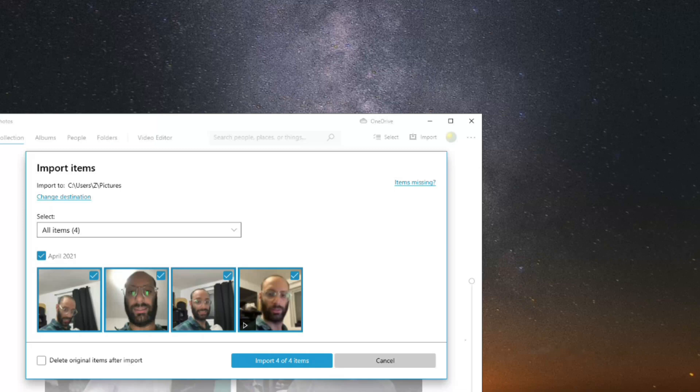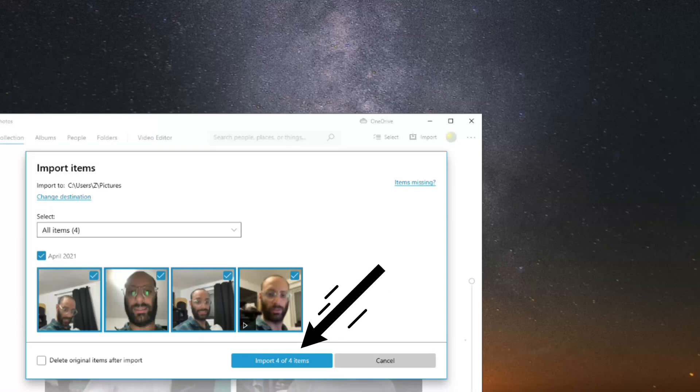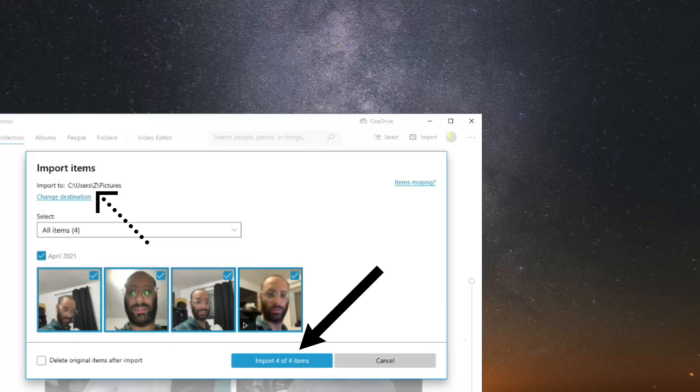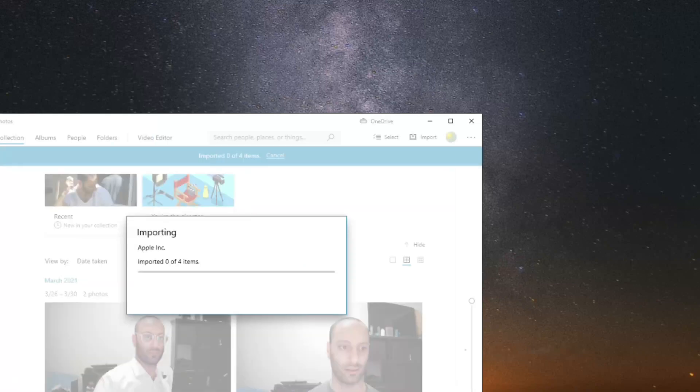Now you want to click on Import and however many photos you have, that's how many photos are going to be imported into this directory right here, whichever directory it says by you. In my case it says this directory, so I'm going to go ahead and click on Import. Once that's done it should be in the directory.